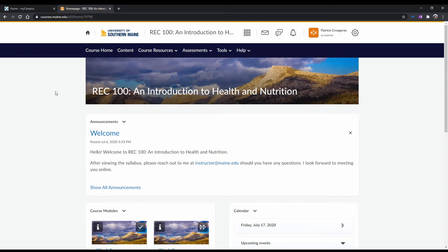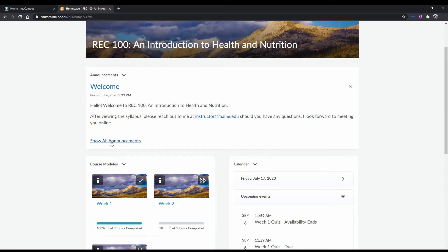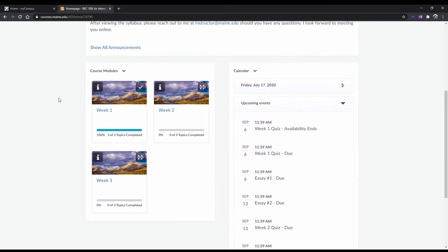Okay, so that was the navbar. As we look further down, we'll see the course banner, then the Announcements section. This is where you will see any new announcements pertaining to your course written by your instructor. If you want to view a list of all the announcements ever posted in this course, you can do so by clicking Show All Announcements.